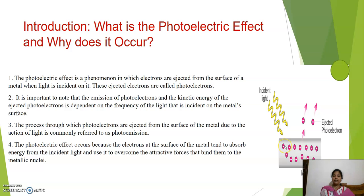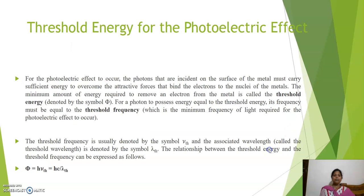The photoelectric effect occurs because the electrons at the surface of the metal absorb the energy from the incident light and try to overcome the attractive force that binds the electron with the nucleus. Then the emission of an electron takes place. For the photoelectric effect to occur, the photons are incident on the metal surface and photoelectron emission takes place when the electron overcomes the attractive force binding it to the nucleus. This requires some minimum energy called threshold energy.